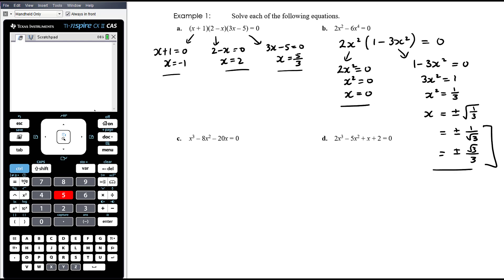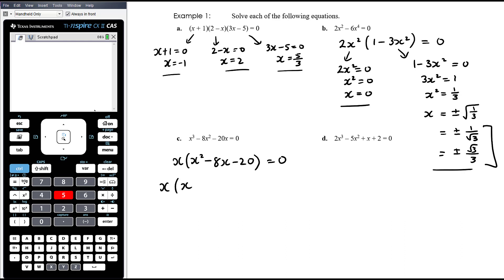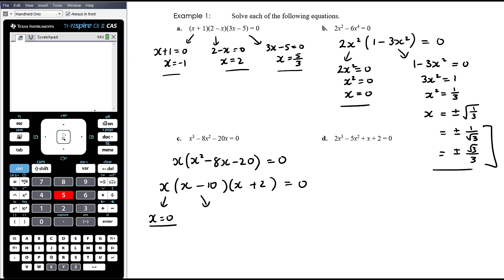Part C — we want to factorize the left hand side. There is a common factor of x, so taking x out leaves us with x squared minus eight x minus twenty. Then we're looking to factorize the quadratic: factors of negative twenty that add up to negative eight — that's minus ten and plus two. Therefore x equals zero, or x minus ten equals zero giving x equals ten, or x plus two equals zero giving x equals negative two.